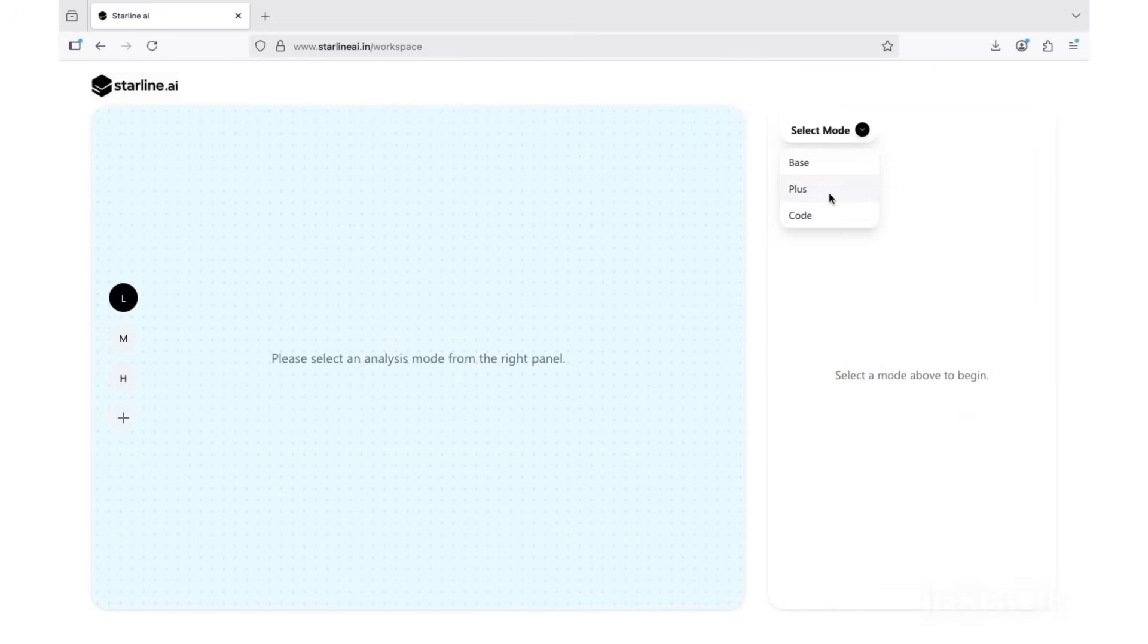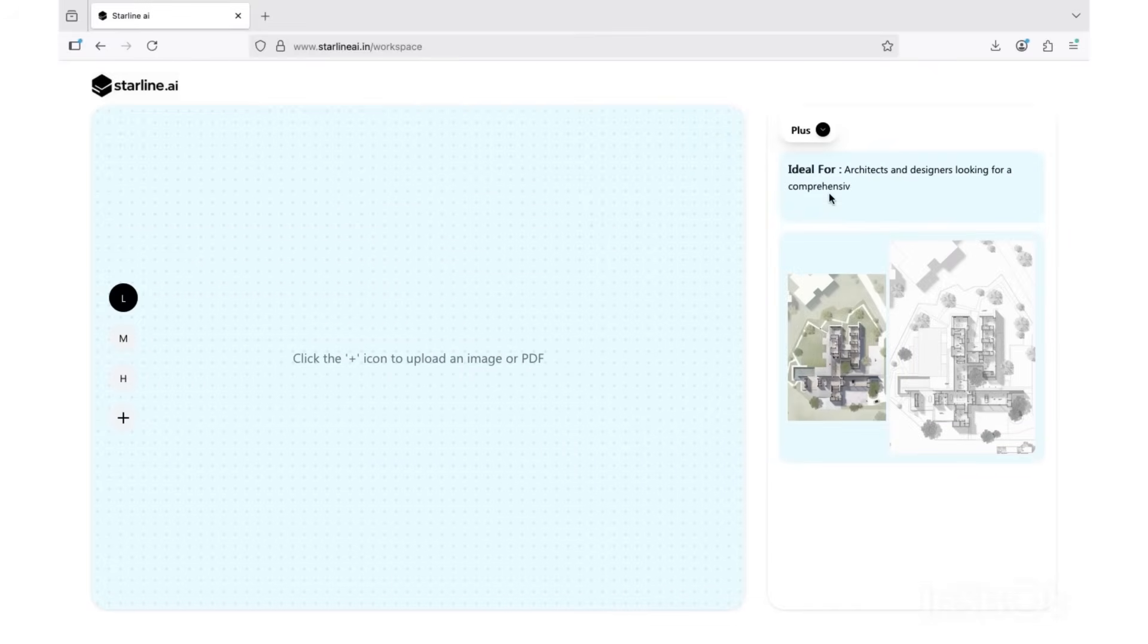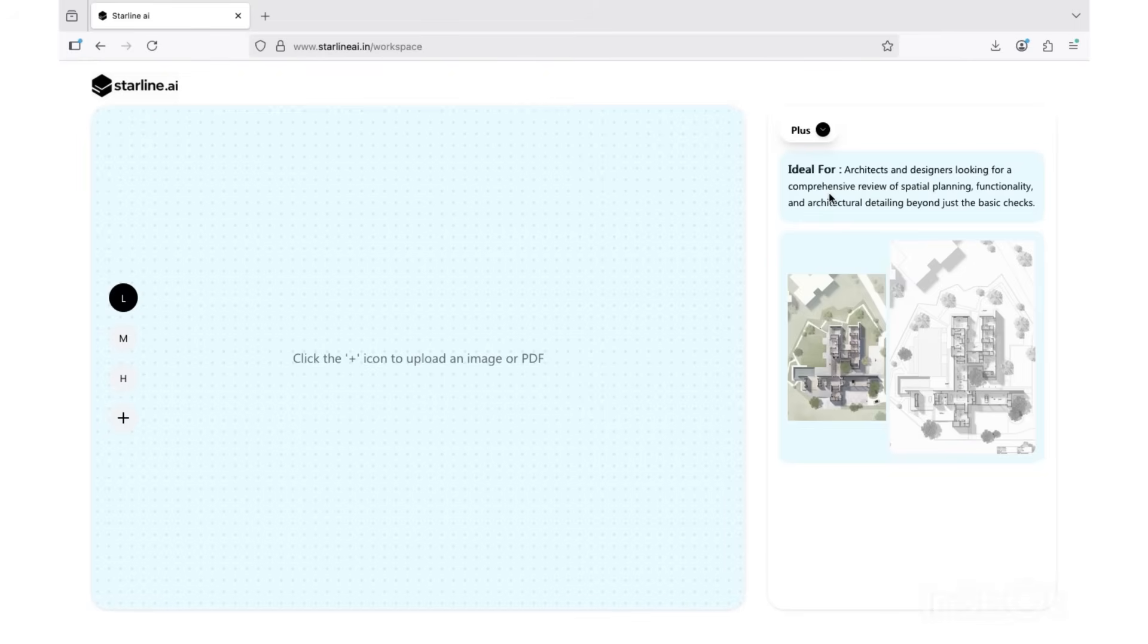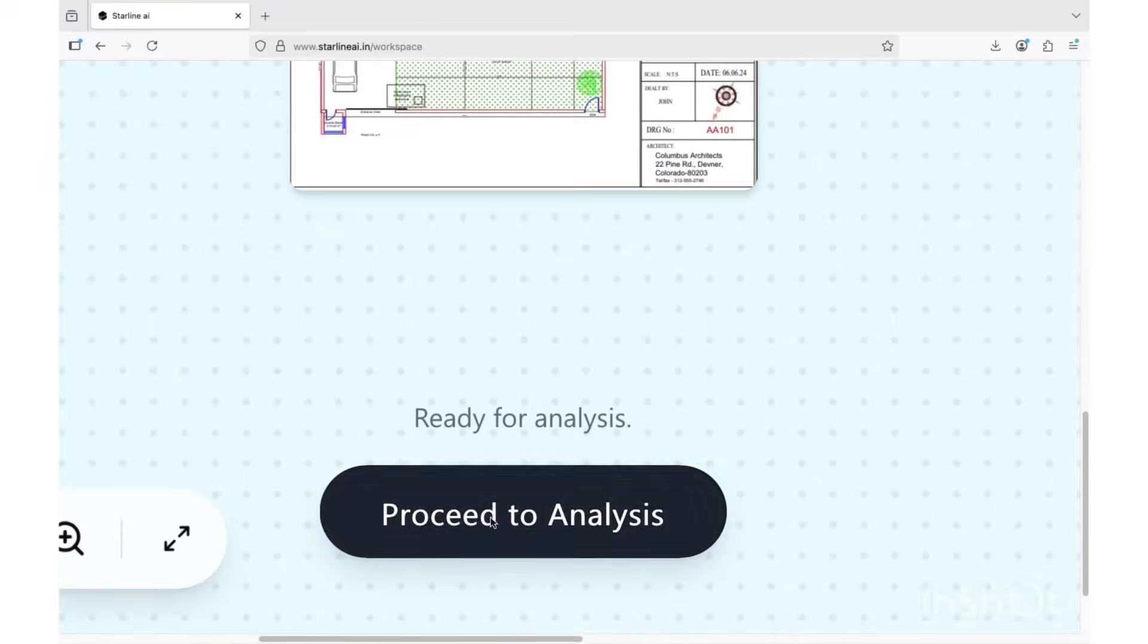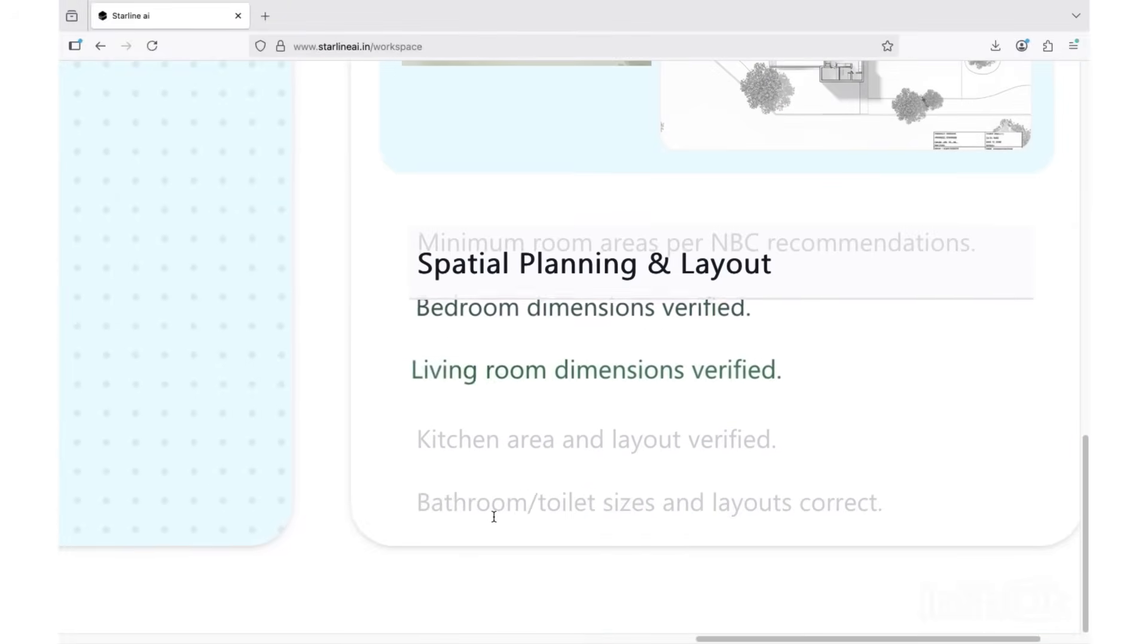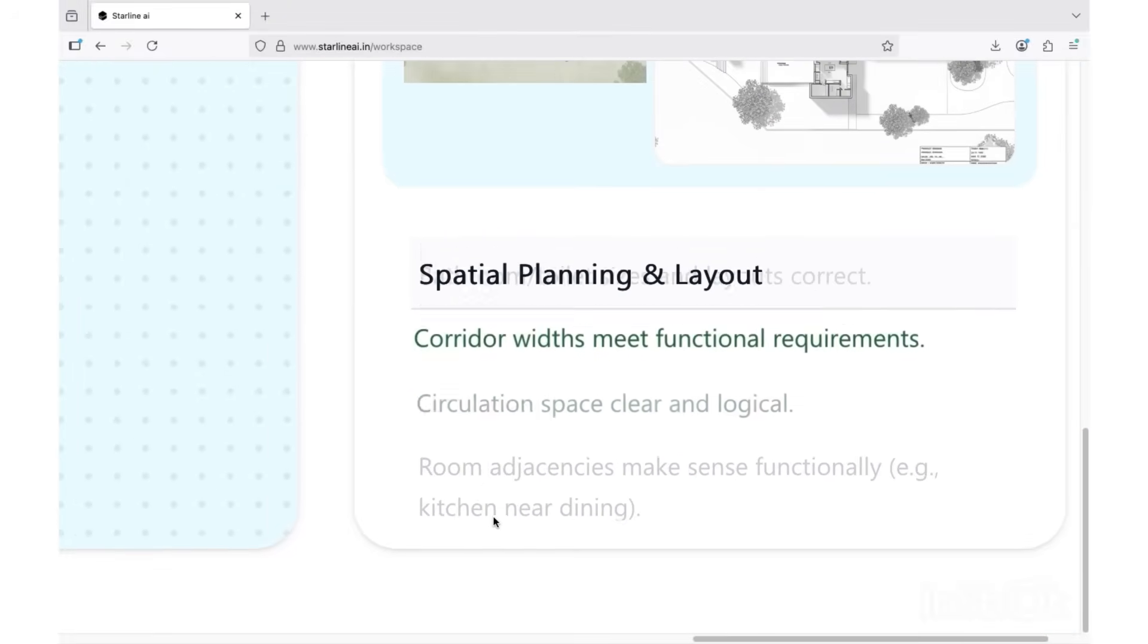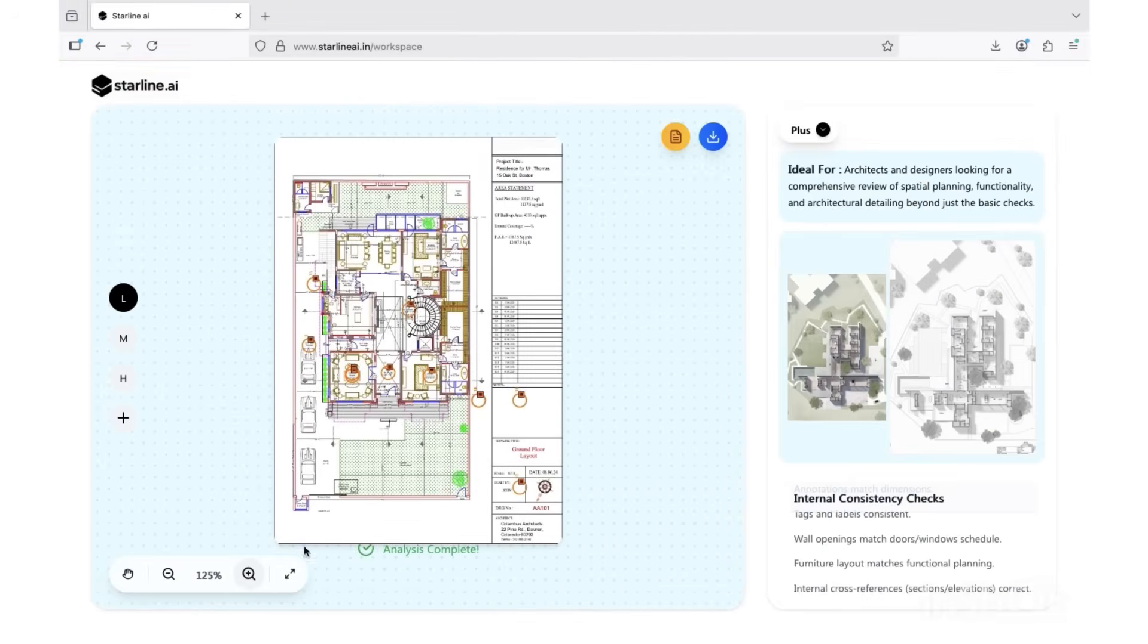Now, let's try the plus mode. This one's built for deeper architecture review. Here, Starline goes beyond basics. It evaluates design logic, checks how users might interact with your space, and detects potential issues in accessibility, usability, and planning standards. Upload PDF, hit review, and watch Starline uncover design flaws instantly.